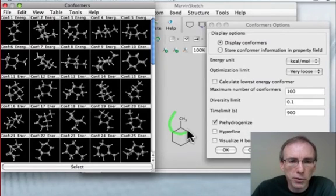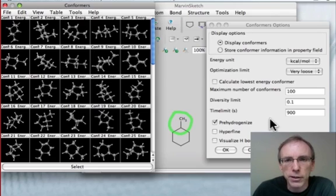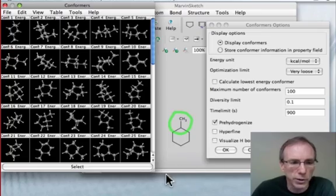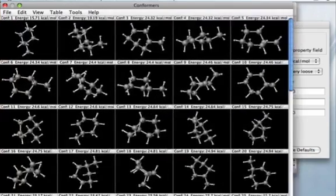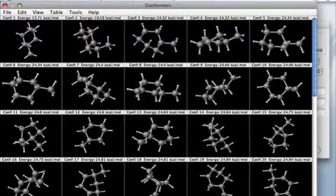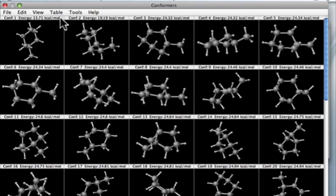By simply adding a methyl group to a cyclohexane ring and running a conformation search, you'll find that literally dozens of conformations can be generated. Some of them are illustrated in this table here, and if you scan through the energies, what you'll notice is that two of them have lower energies than all of the others by a significant margin.